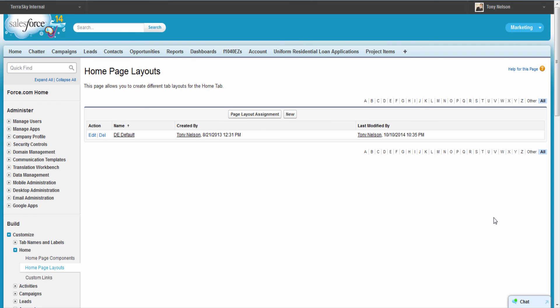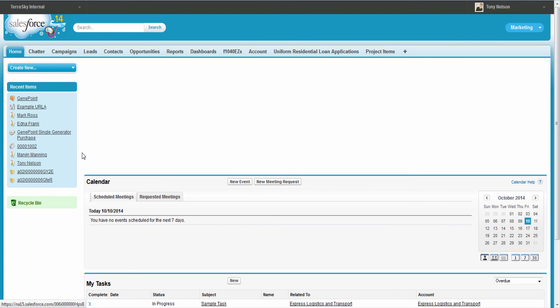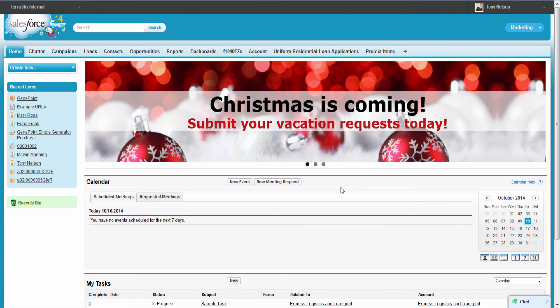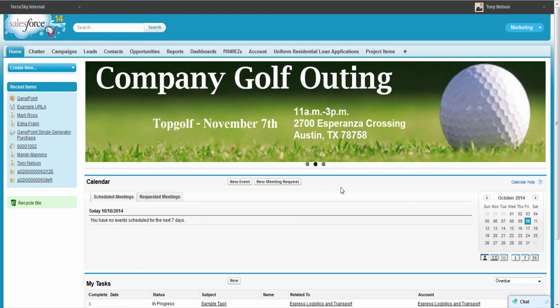I already have this home page layout assigned to the appropriate users. If you've never done that, go through the page assignment exercise and get it to the appropriate users. Now that I'm done, I'll go ahead and click Home, and as you can see we now have the Visualforce page with my banners spanning across the top of this area, giving users a constant reminder of upcoming events. Thanks for watching.